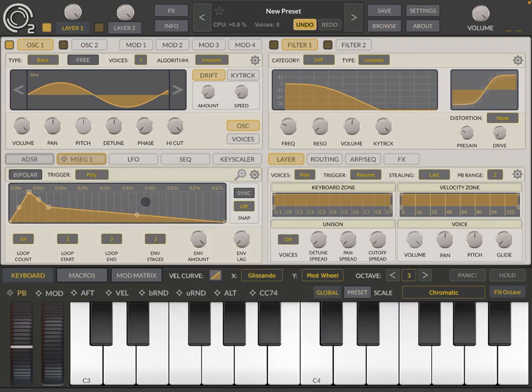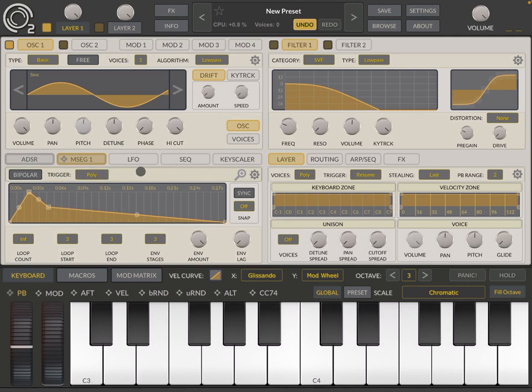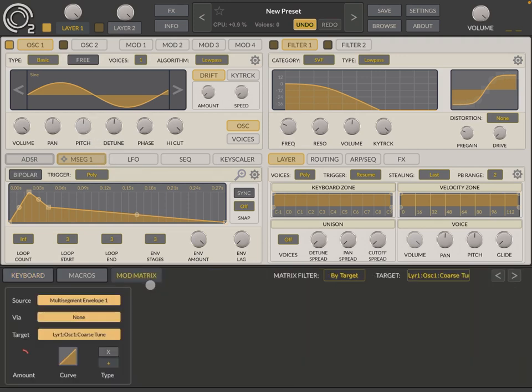So let's add modulation and then let's go to envelopes and select multi-segment envelope number one. As you can see there are four. Here is where you see the selection, you click and hold and you have access to four of them. The first one you can see has one target because I applied that modulation to the pitch over here, which you can also see in the modulation matrix.